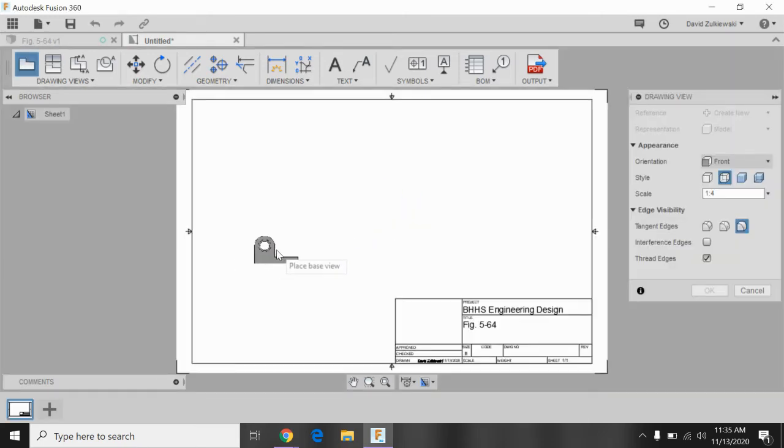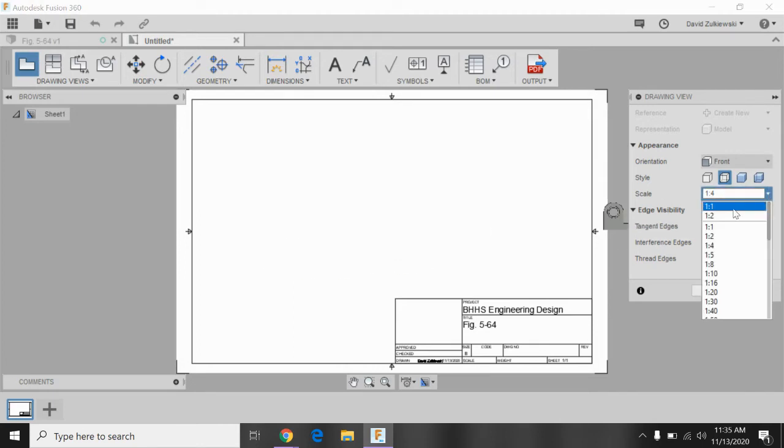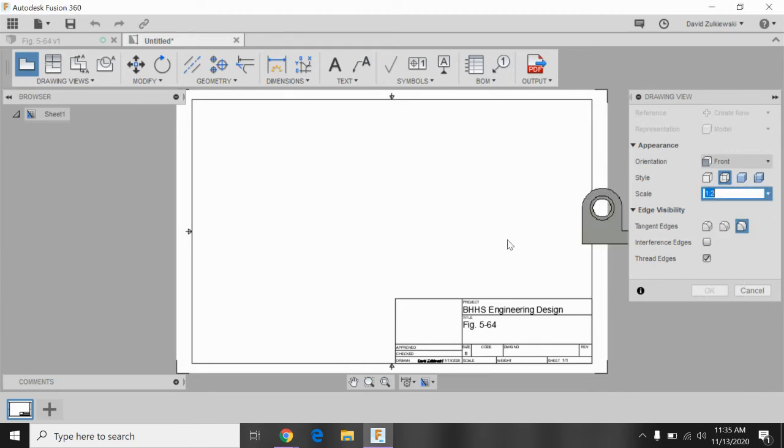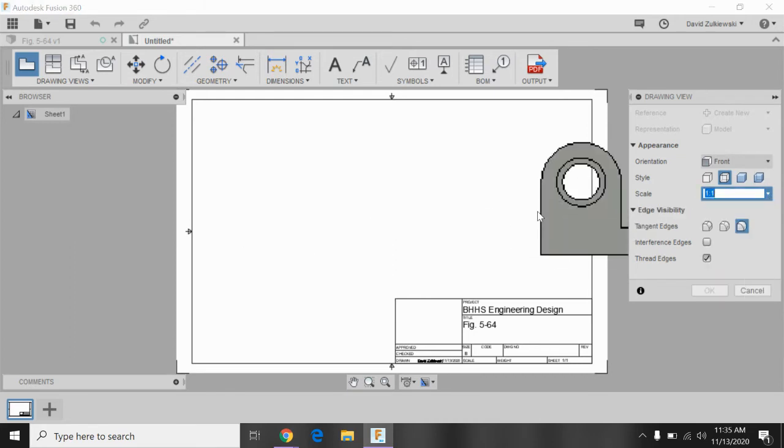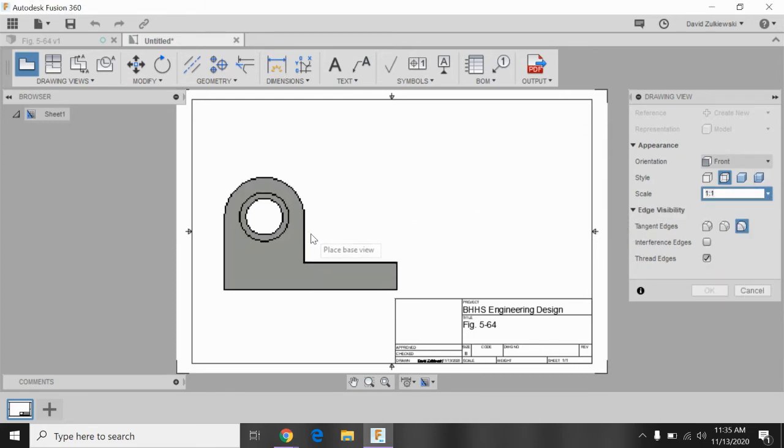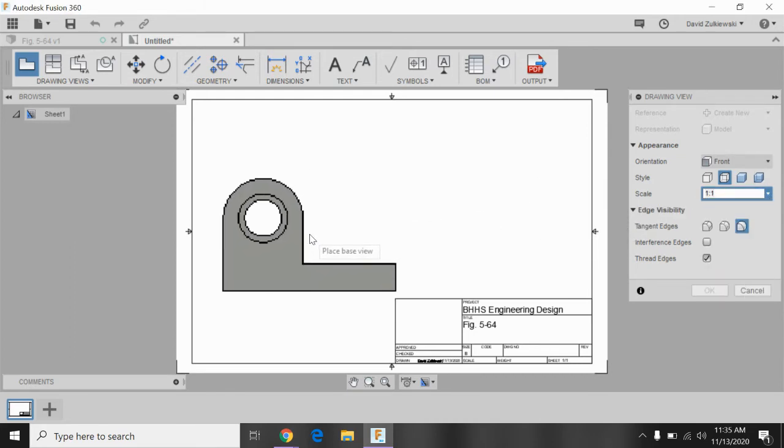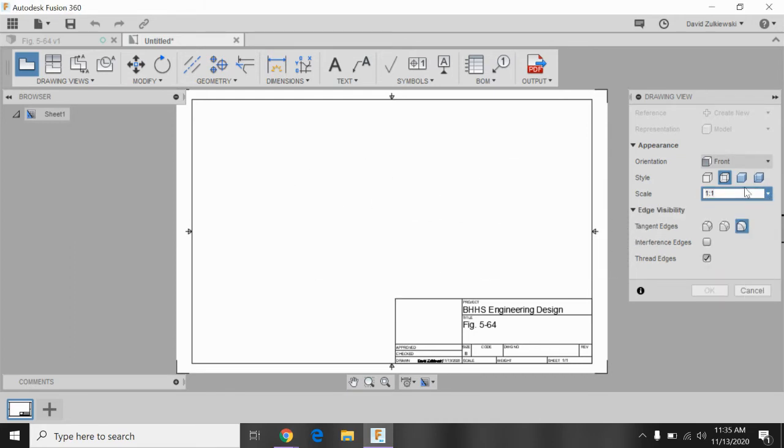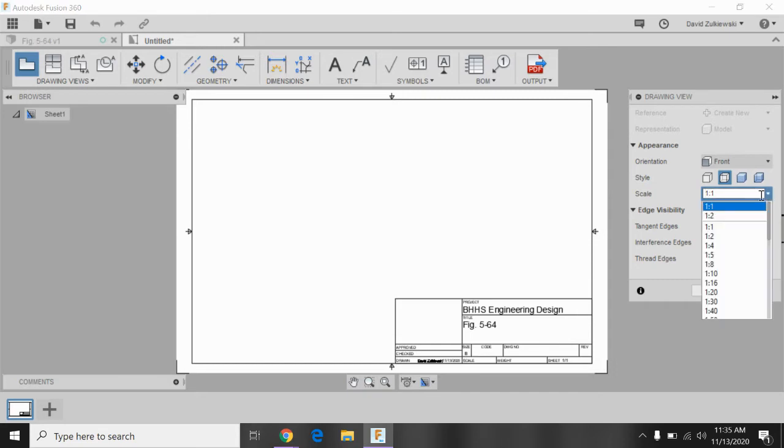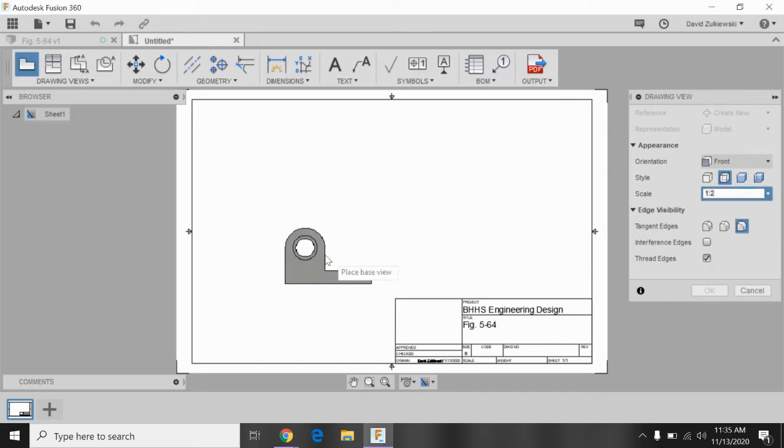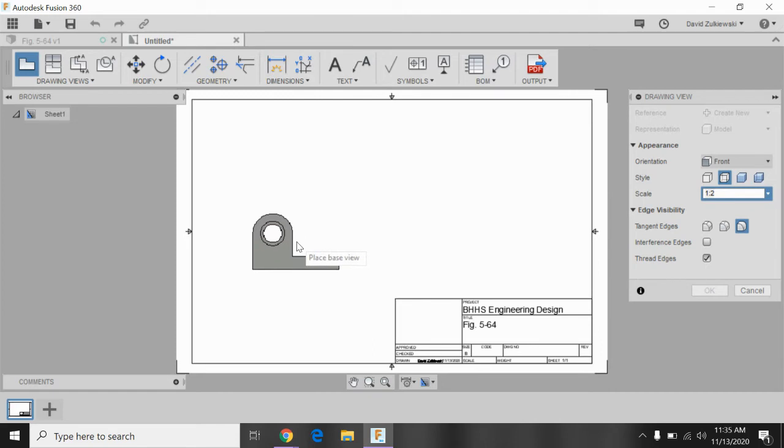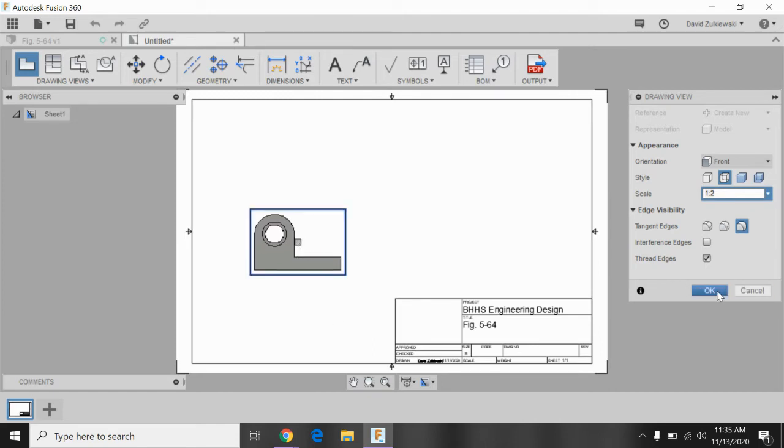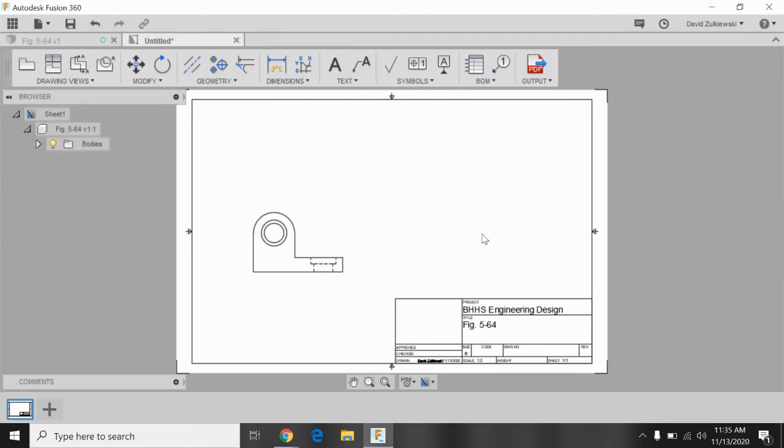And it sends it over to my drawing. It gives me the base view, a very small base view. It's scaled at 1 to 4. So maybe I'll take mine up to 1 to 2. You could try 1 to 1. It might be a little bit large. It's a pretty big part. I don't know if I'll get the other views in. So 1 to 2 looks good. And this is my front view. So I want it somewhere down around here. I need some room to put some dimensions in. So I'll click there and say OK.